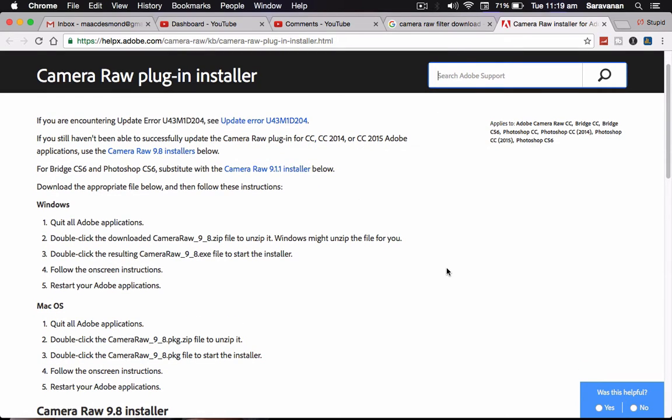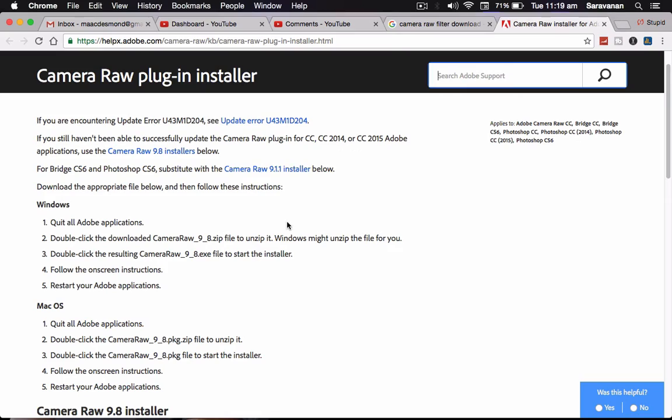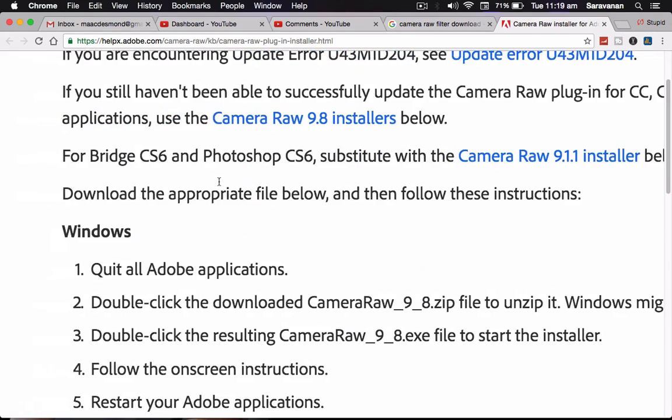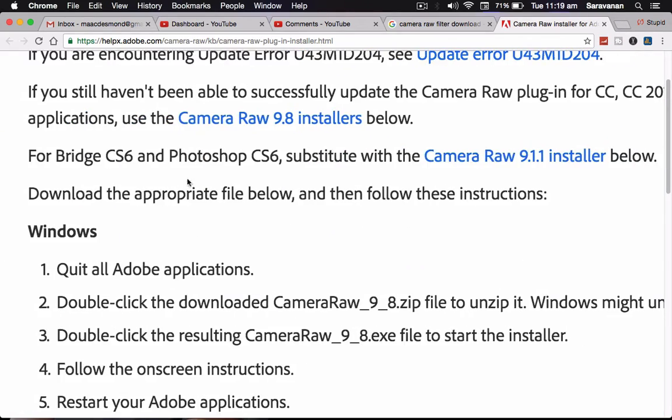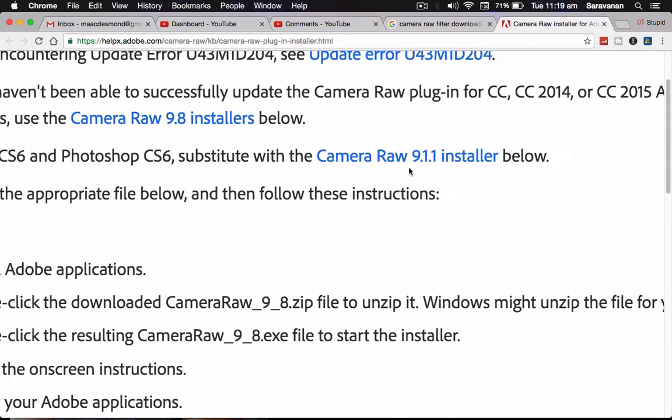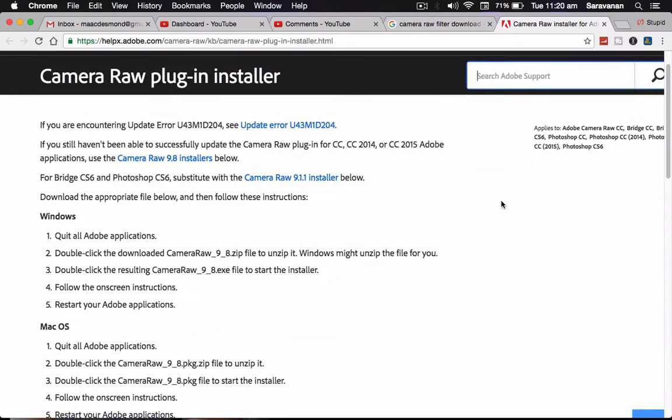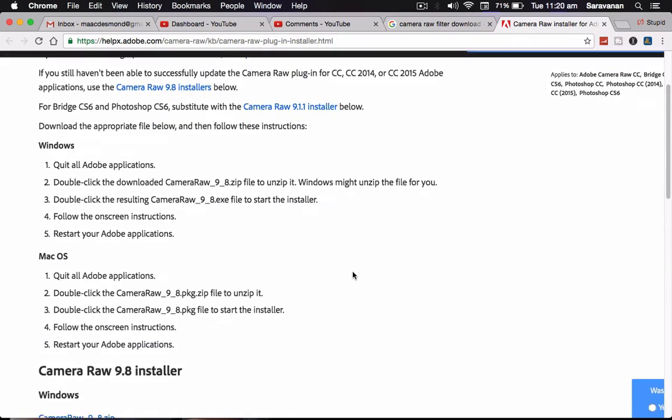Today in Photoshop CS, CC, CC 2015, CC 2017, up to 2017 is coming out, but Camera Raw filter 9.1.1 is the very latest substitute for the CS6 version users. You can see from here, for Bridge CS6 and Photoshop CS6, substitute with the Camera Raw 9.1.1 installer below.